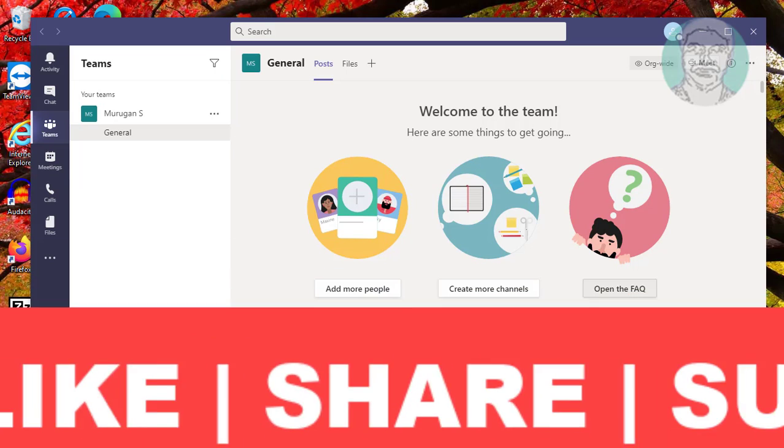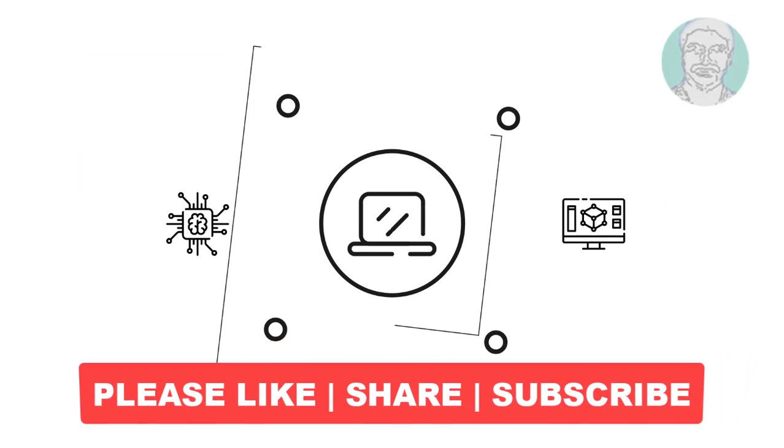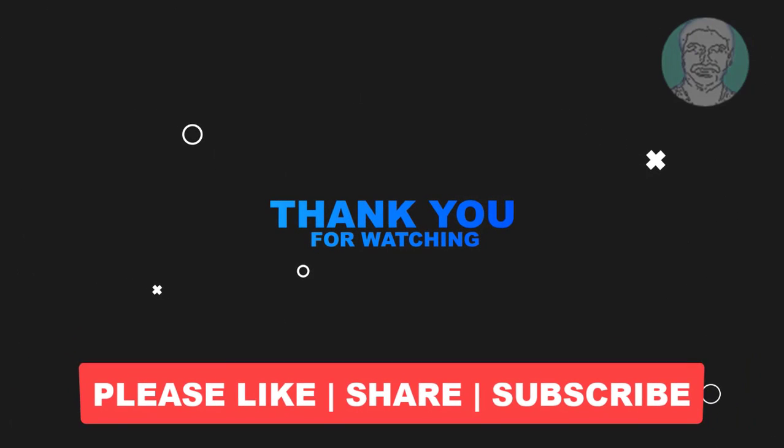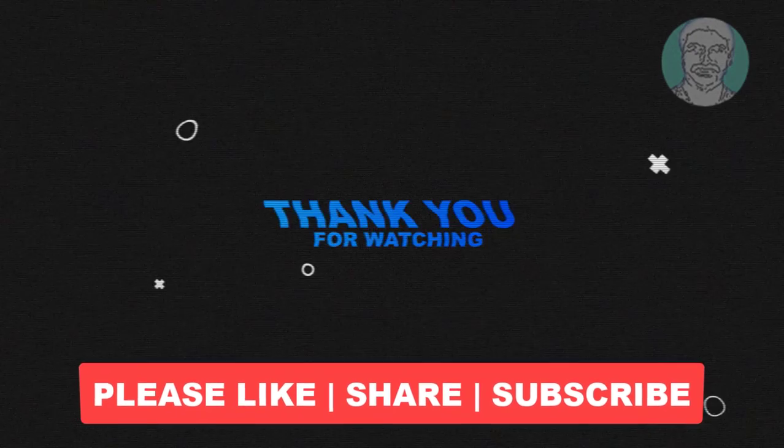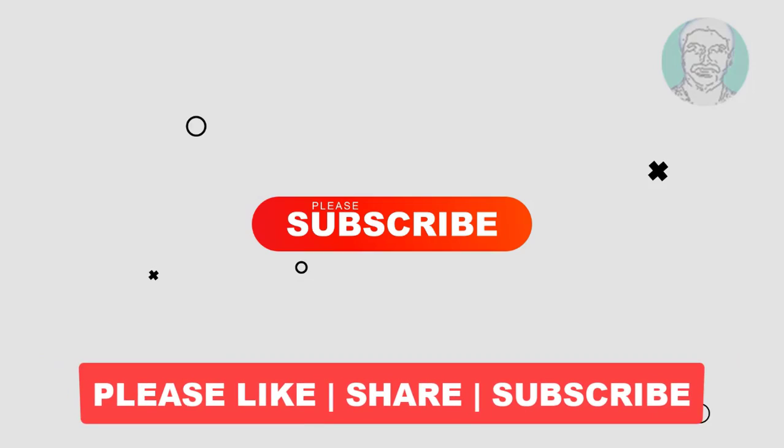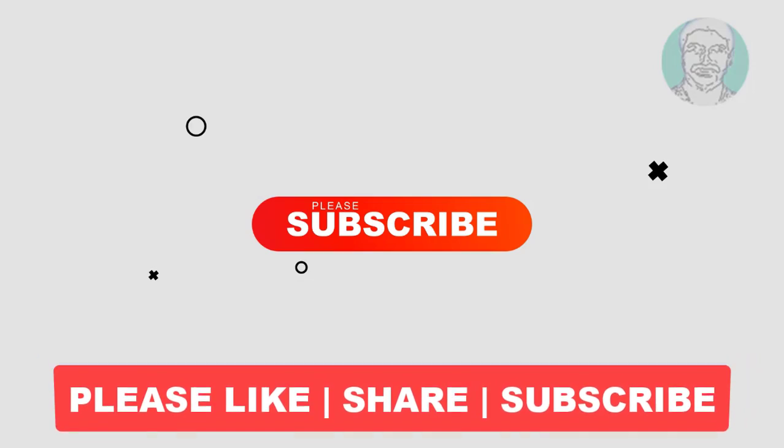I hope this video tutorial helps you. Please like, share and don't forget to subscribe to my channel. Thank you very much, see you next video.